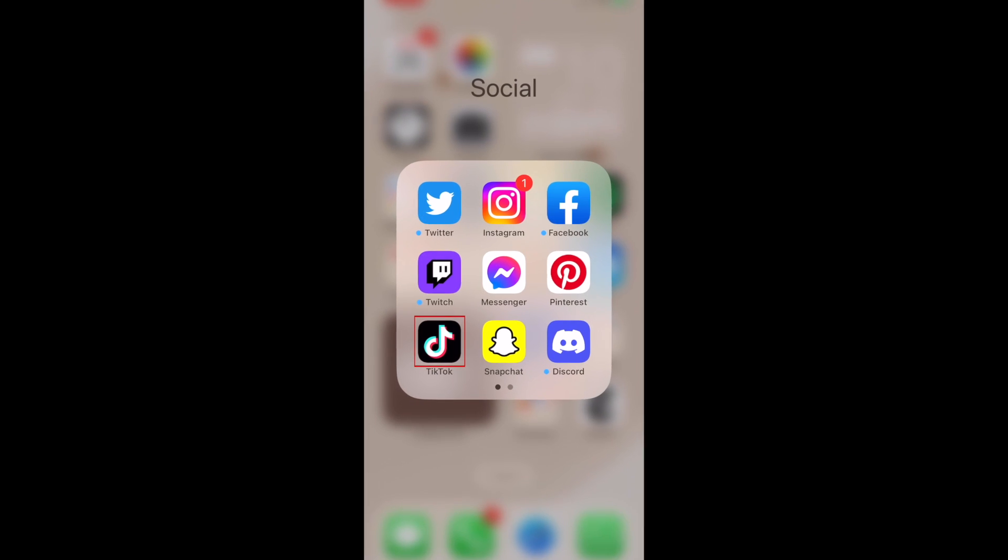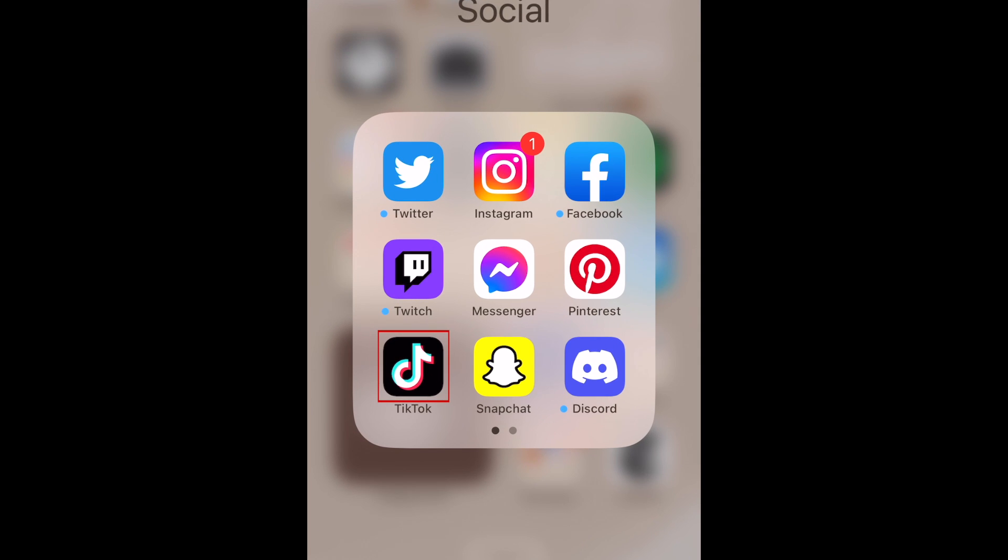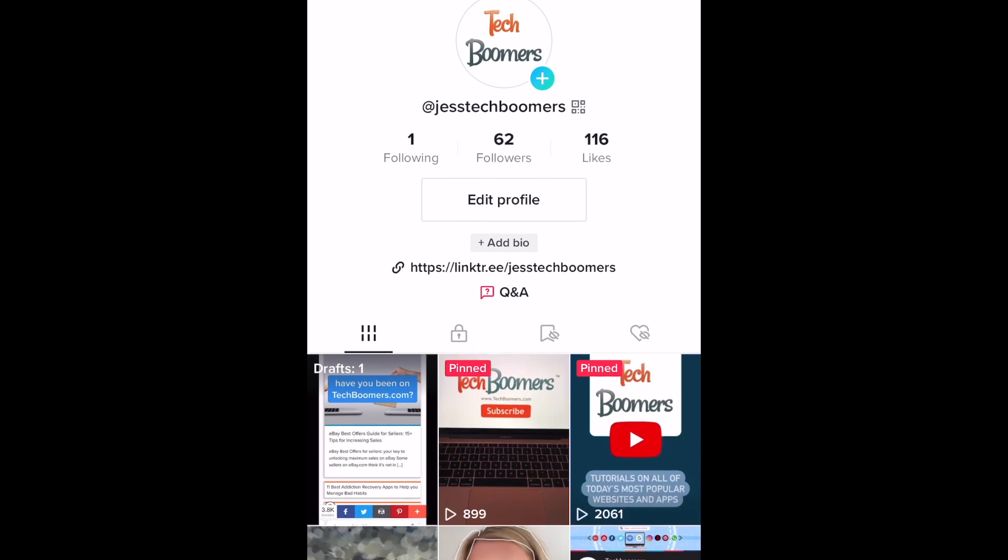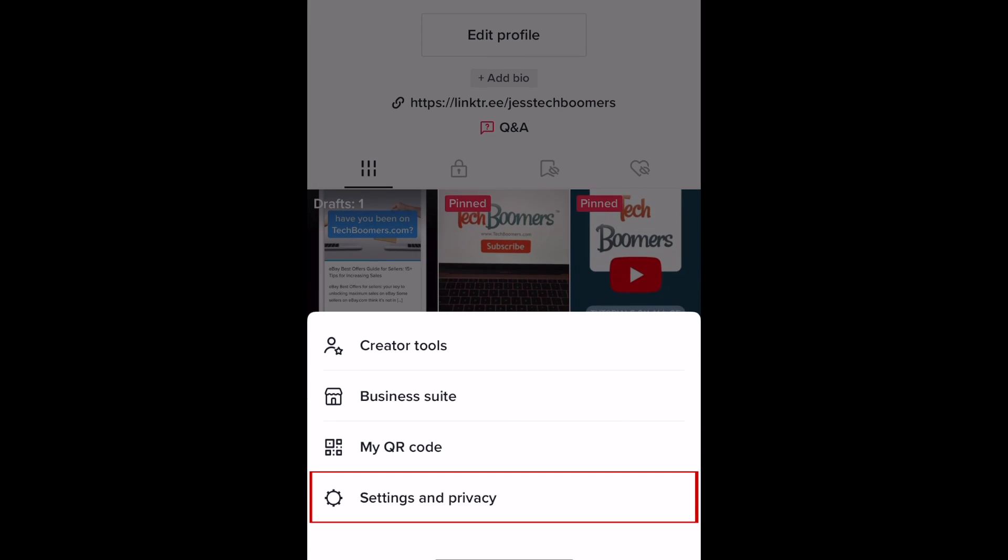To enable restricted mode on TikTok, open the TikTok app and go to your profile. Then tap the menu icon in the top right corner. Select settings and privacy.